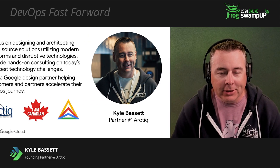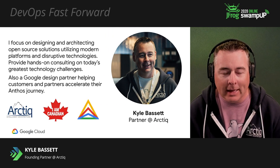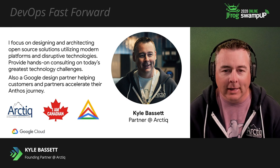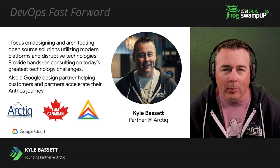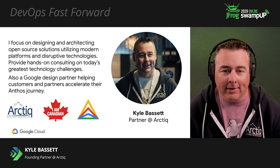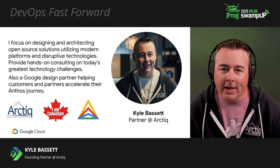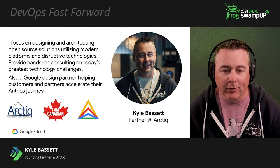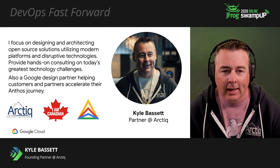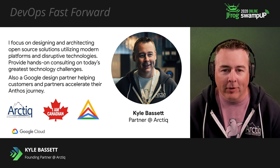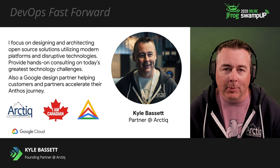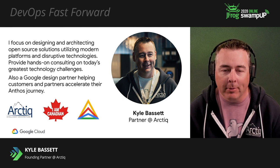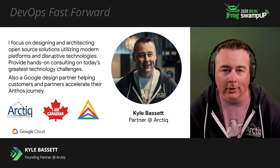Yeah, quick introduction. I'm Kyle Bassett, one of the co-founders and partners at Arctic. We do a lot of services around DevOps and Kubernetes and helping customers on their transformation journey. I'm Canadian, and we've also been very lucky to be an Anthos design partner from day one with Google.